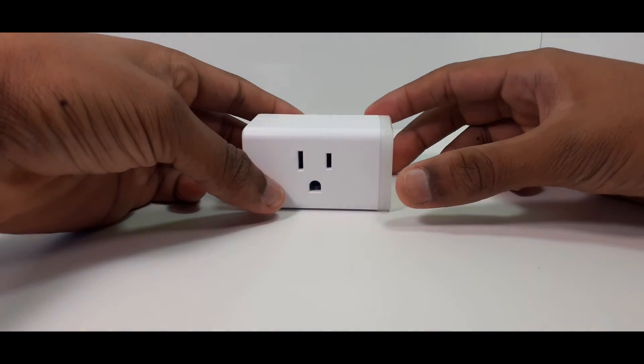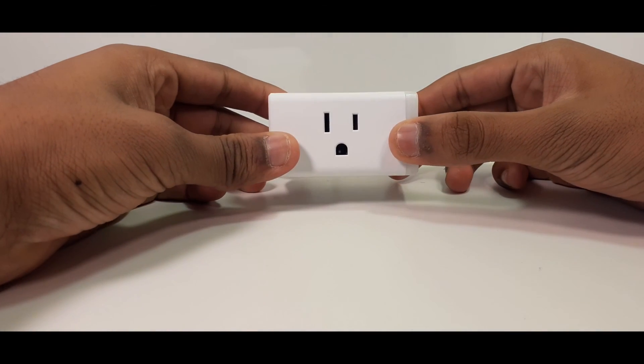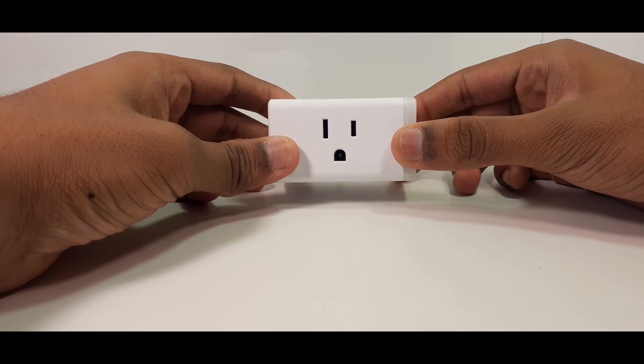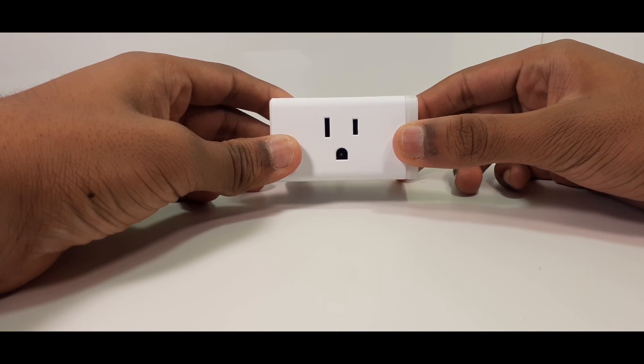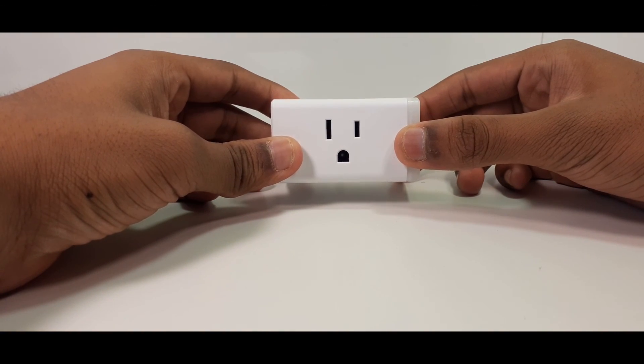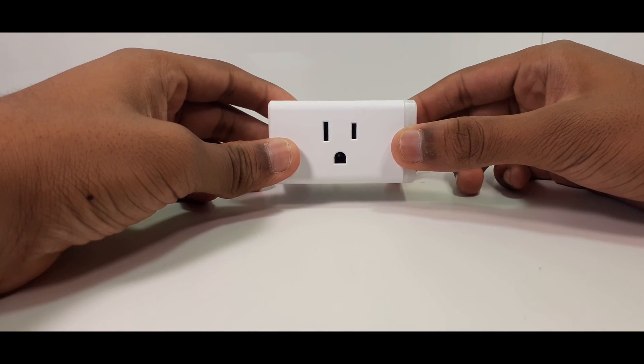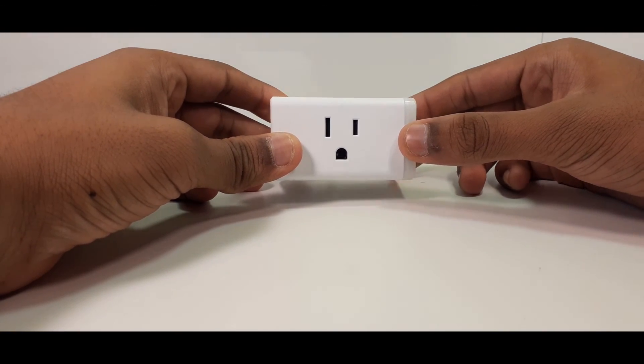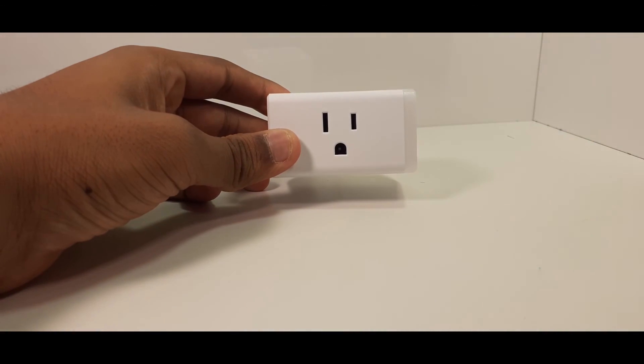So guys, that was it. Hope you enjoyed the video. If you did like this video, please hit the like button. If you did not, please tell me in the comments how I can improve. I'll see you guys next time. Bye.